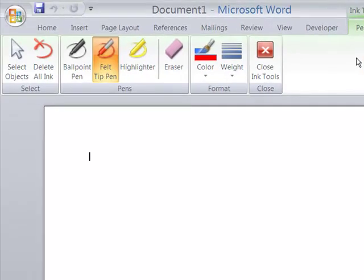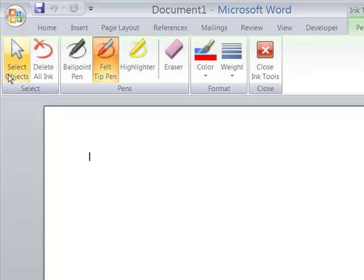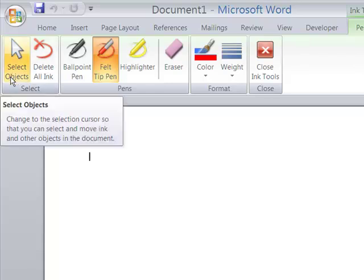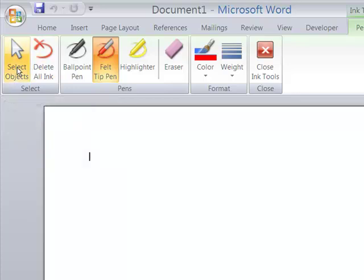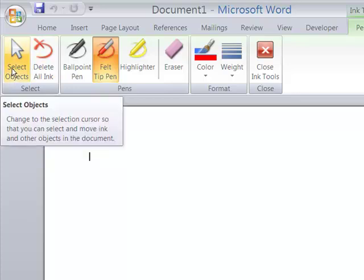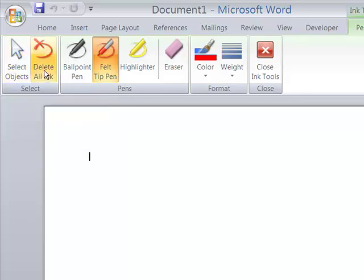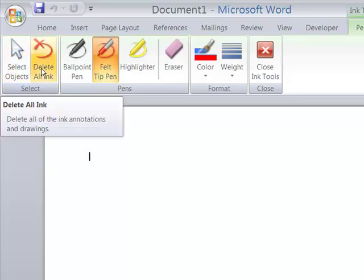Right now I have a blank Word document open that we can treat just as a piece of paper as we were normally writing with an ink pen. You can see across the top, these are the tools that you have available. You can select objects. You can delete ink that you've added to the Word document.